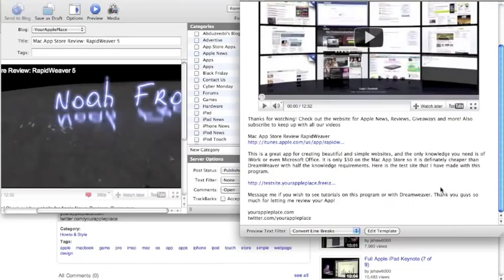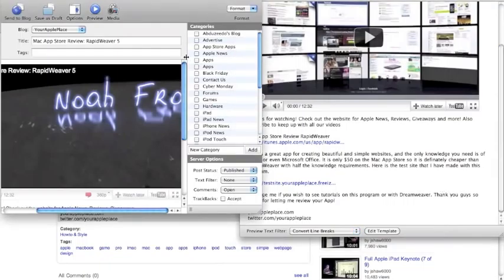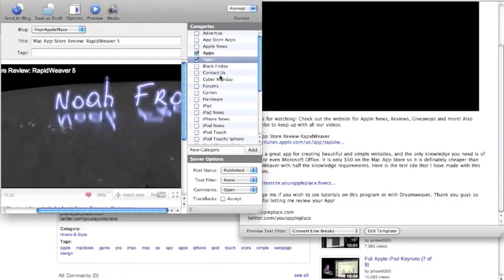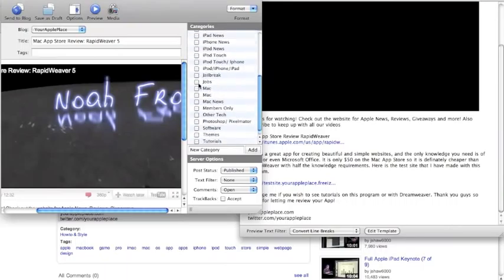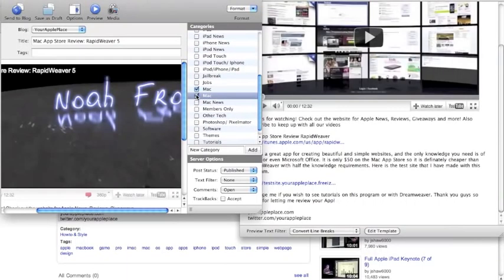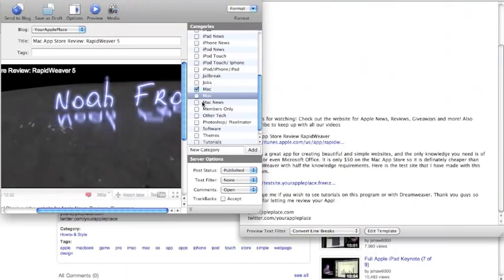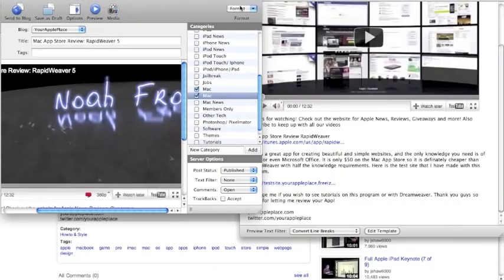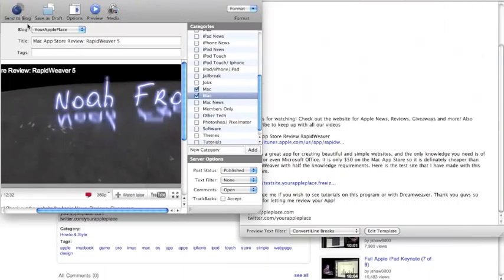And this is what it's not going to look like on the site, but this is how it's generally going to look. So choose my categories, all right, and hit send to blog.